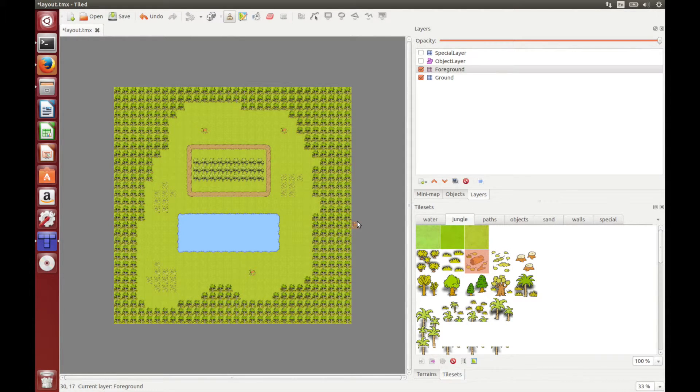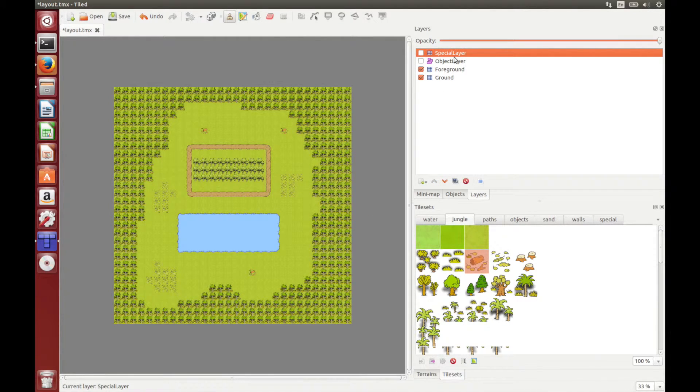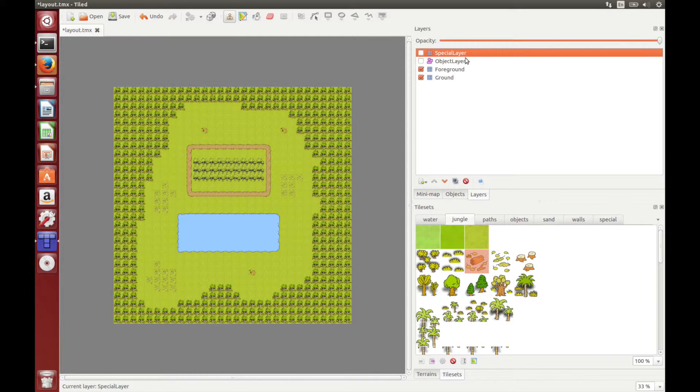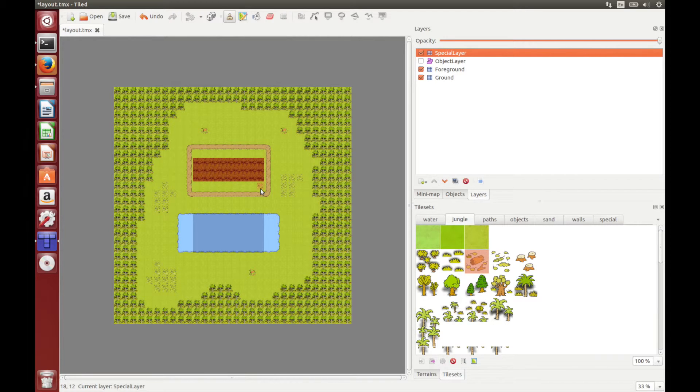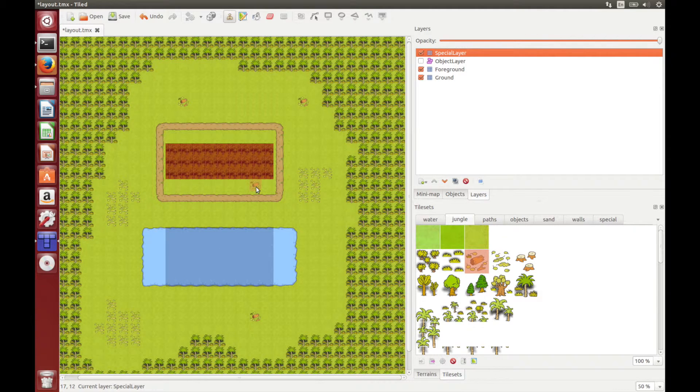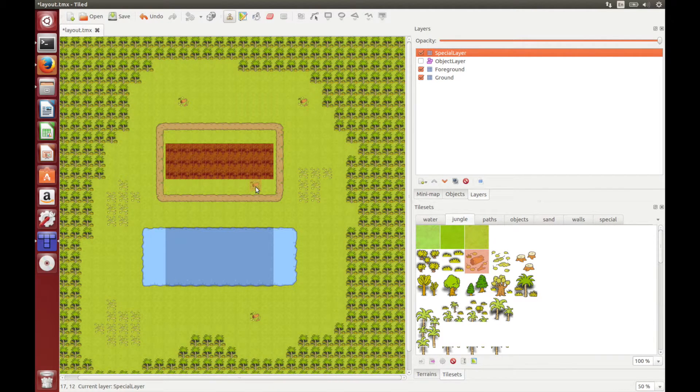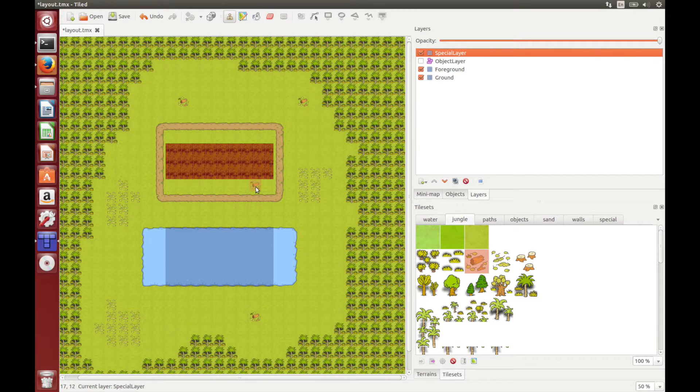Now let's move on to the special layer. This layer has to be called special layer, exactly as it is spelled here. But don't worry, because this is already in the template map that you've just copied. So if we show this, you'll see it's got these red and these blue tiles. These tell the game what tiles players can walk onto.